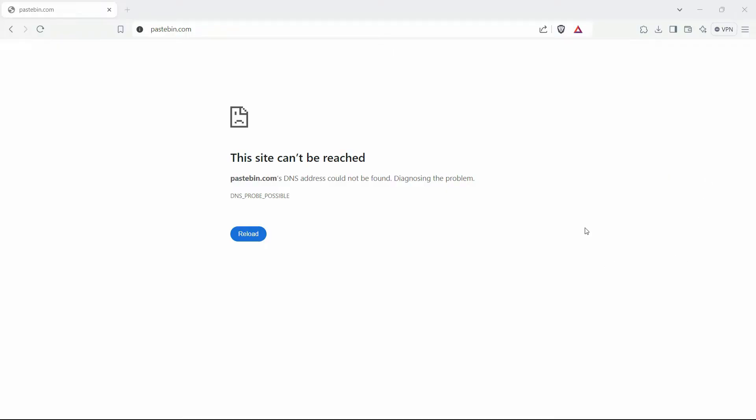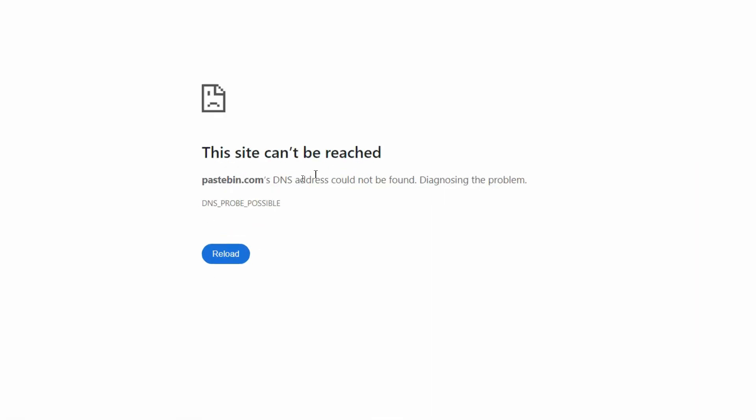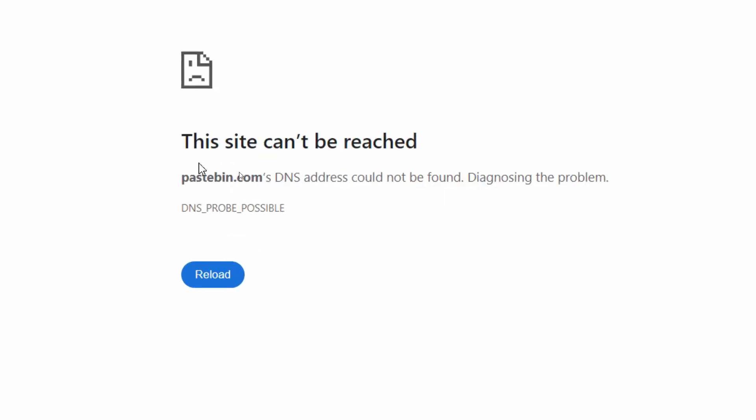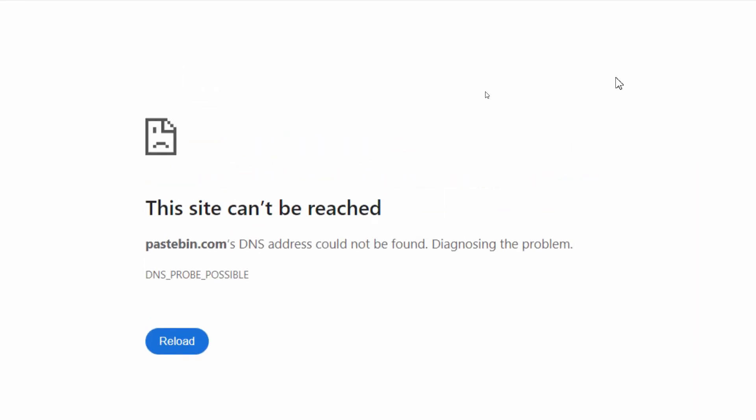Hello everyone, welcome back to our channel. In this quick tutorial, I'm going to show you how we can resolve this error while using pastebin.com: 'This site can't be reached,' whether you're using Chrome browser, Brave browser, or any other browser.